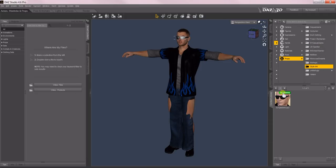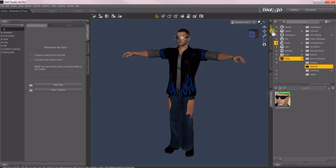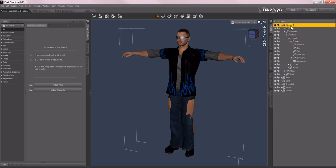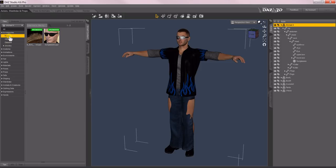Now as soon as I did that, now I have an accessory flag on there so I know there's metadata. And what will happen is if I select Michael in the scene and then come over to Smart Content, Accessories, Head, there's sunglasses. That's when we assigned it to it.